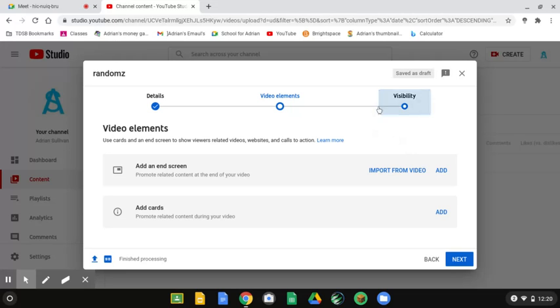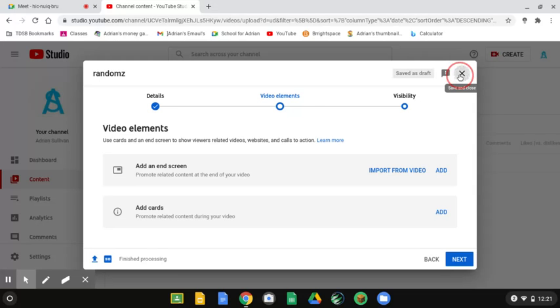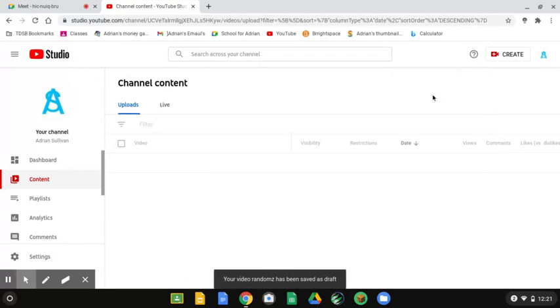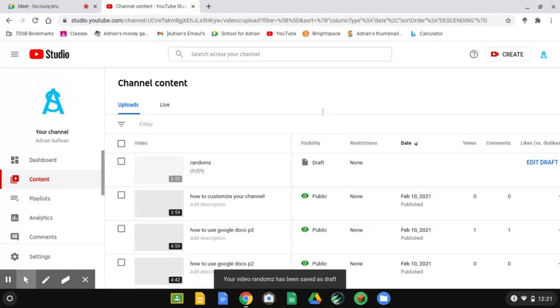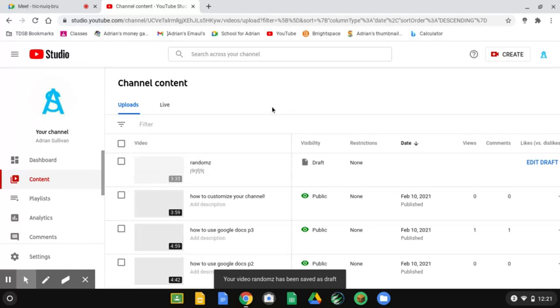If you want to add a card to an already published video, then, if you don't want to upload a video, you exit out of that. Then, it brings it to channel content.